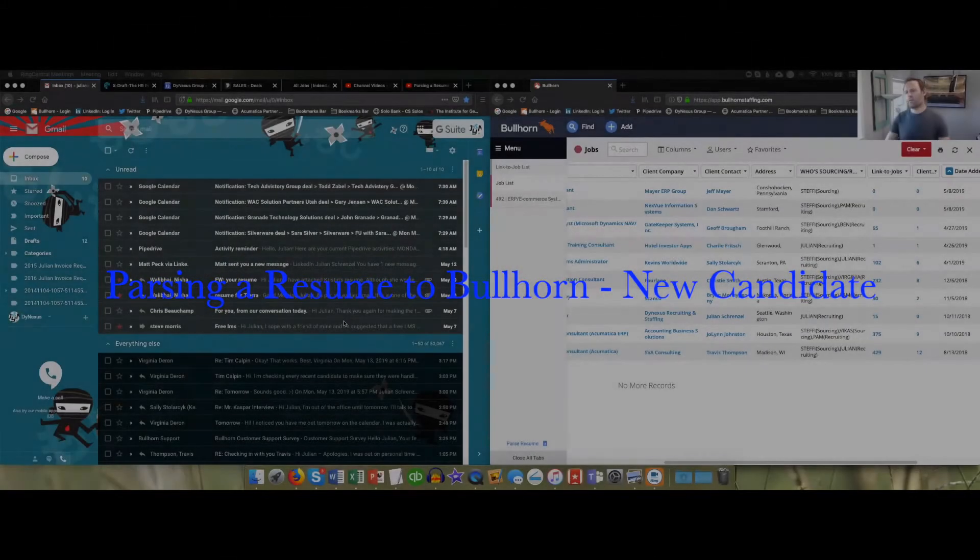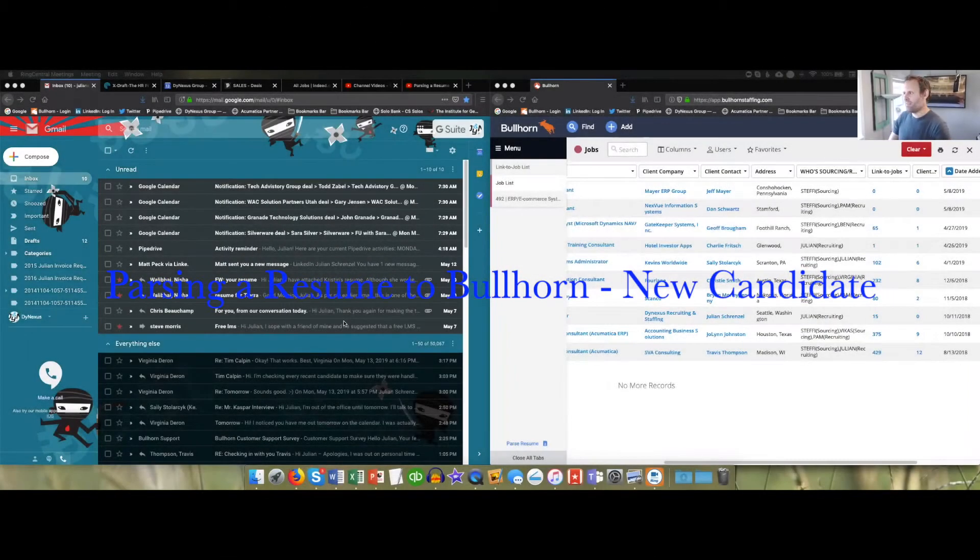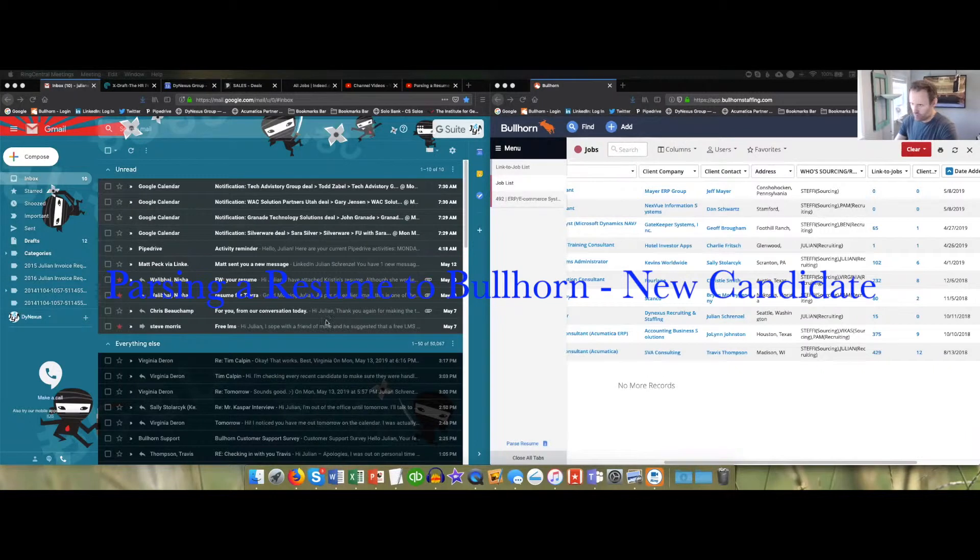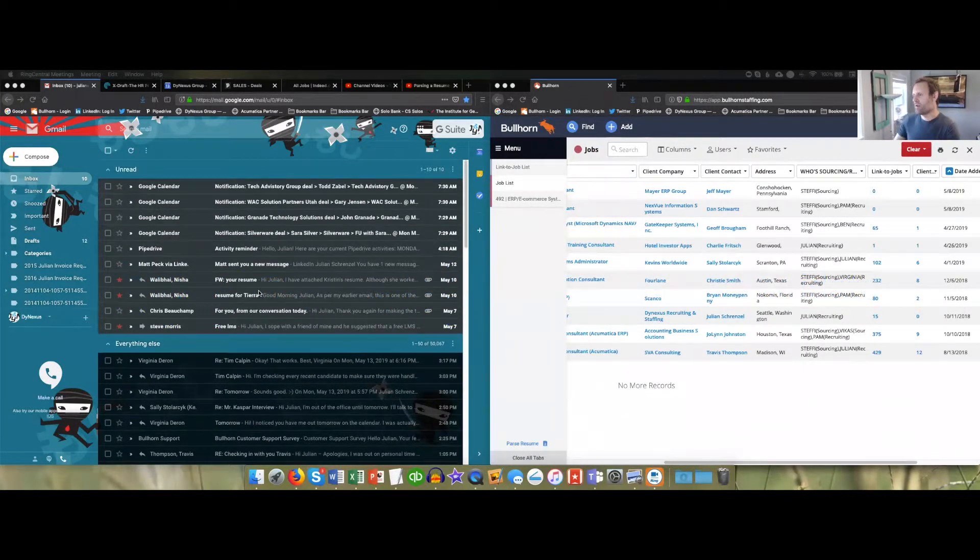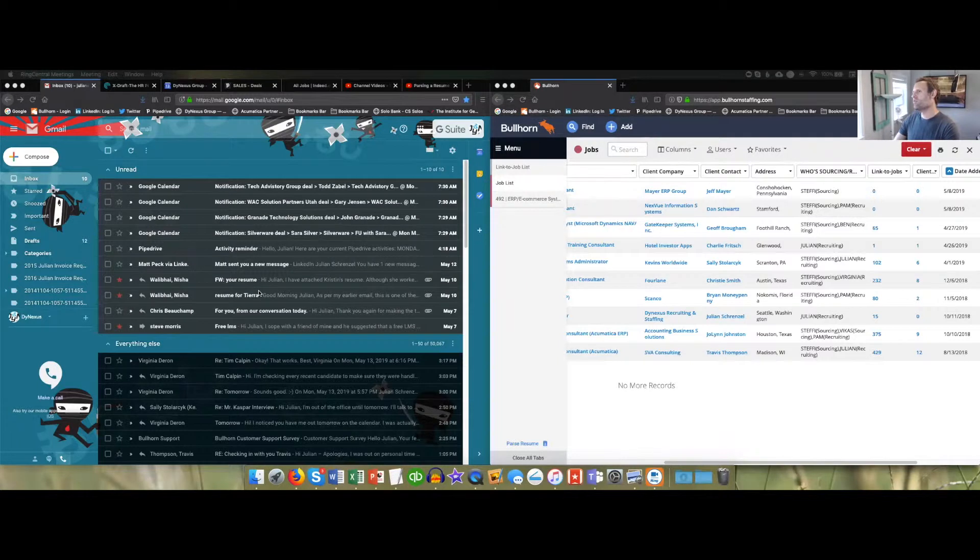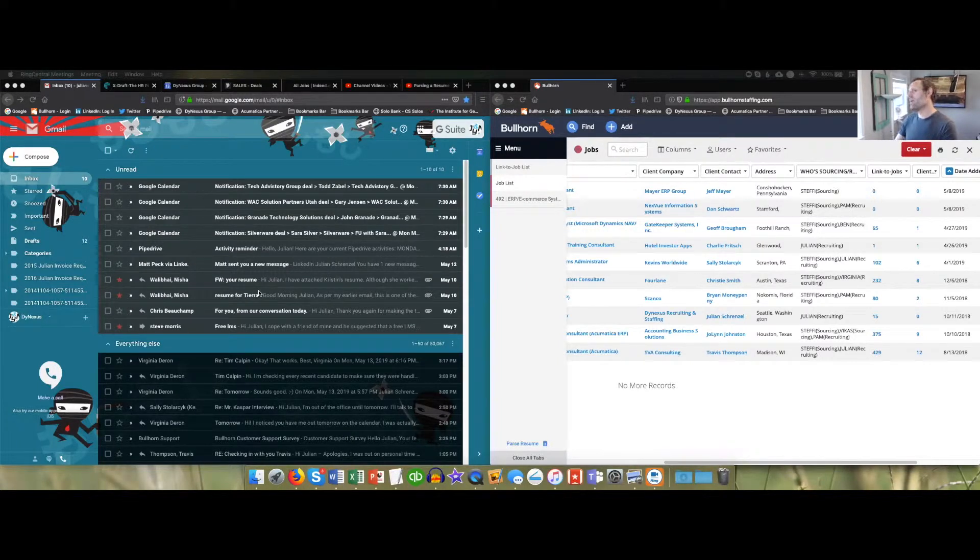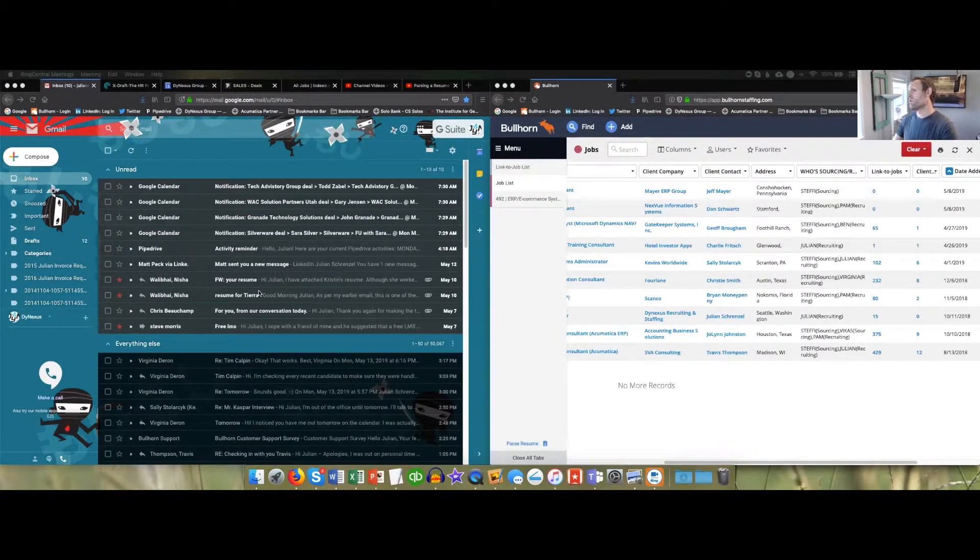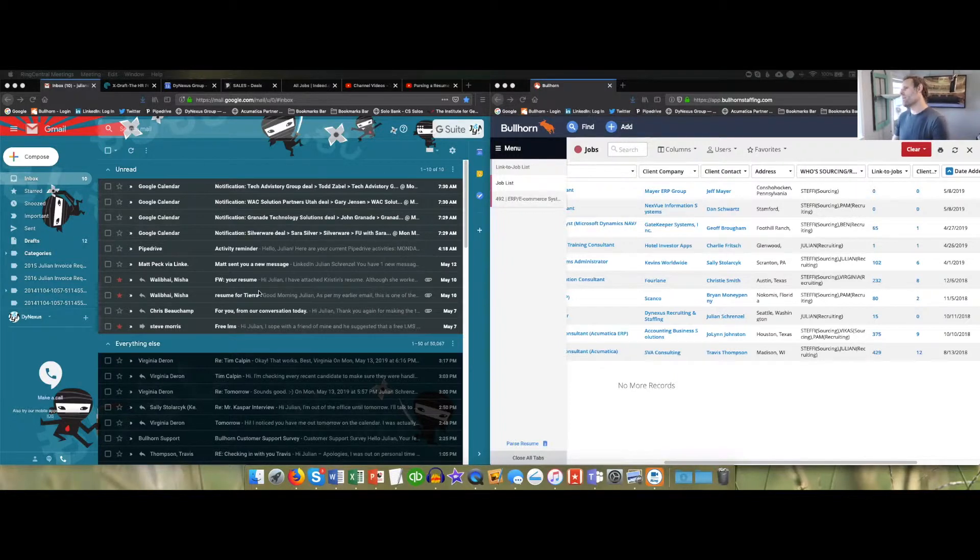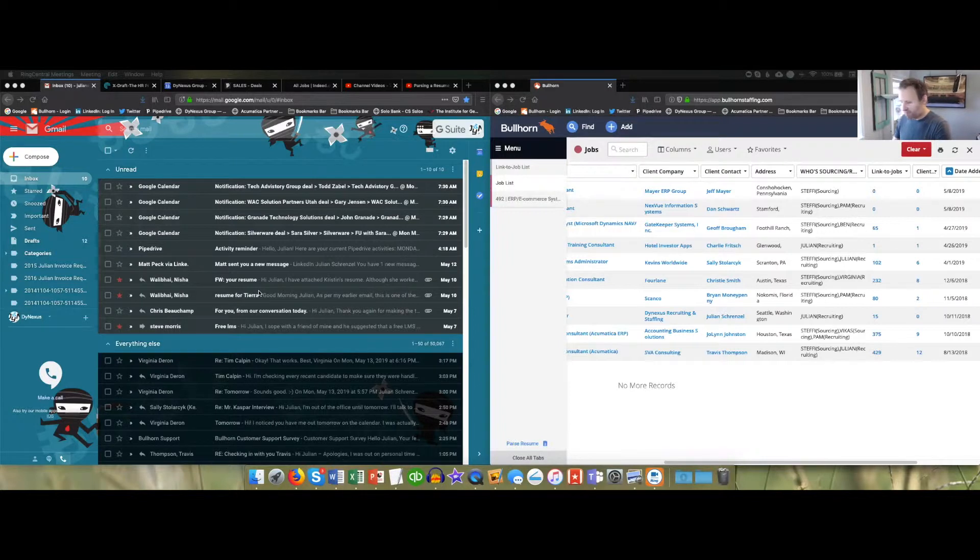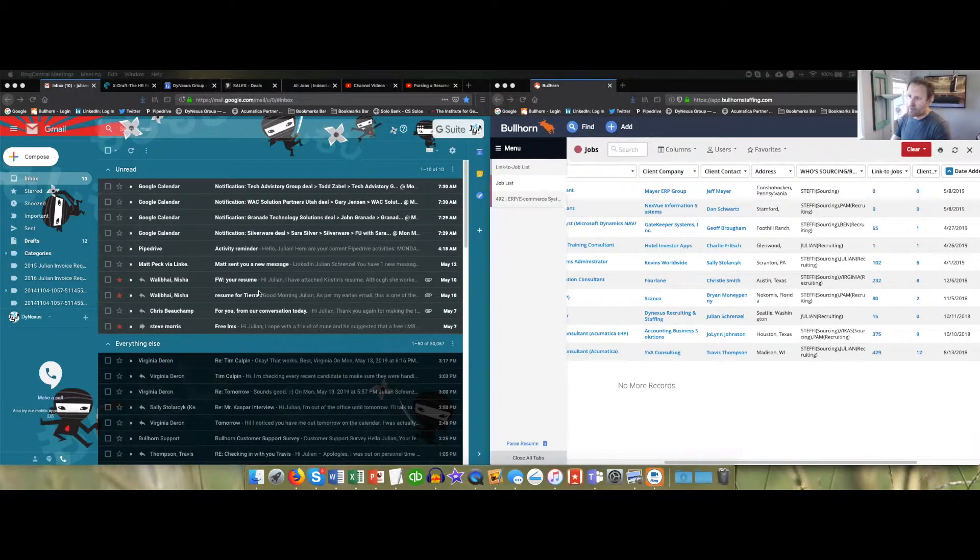In this video we are going to be parsing a new candidate to Bullhorn. Usually the resume comes in through email. Sometimes you'll get it from going out on a job board and downloading it from Indeed. But whatever way you get it, it's always the same in the beginning, which is to download the resume to your computer.